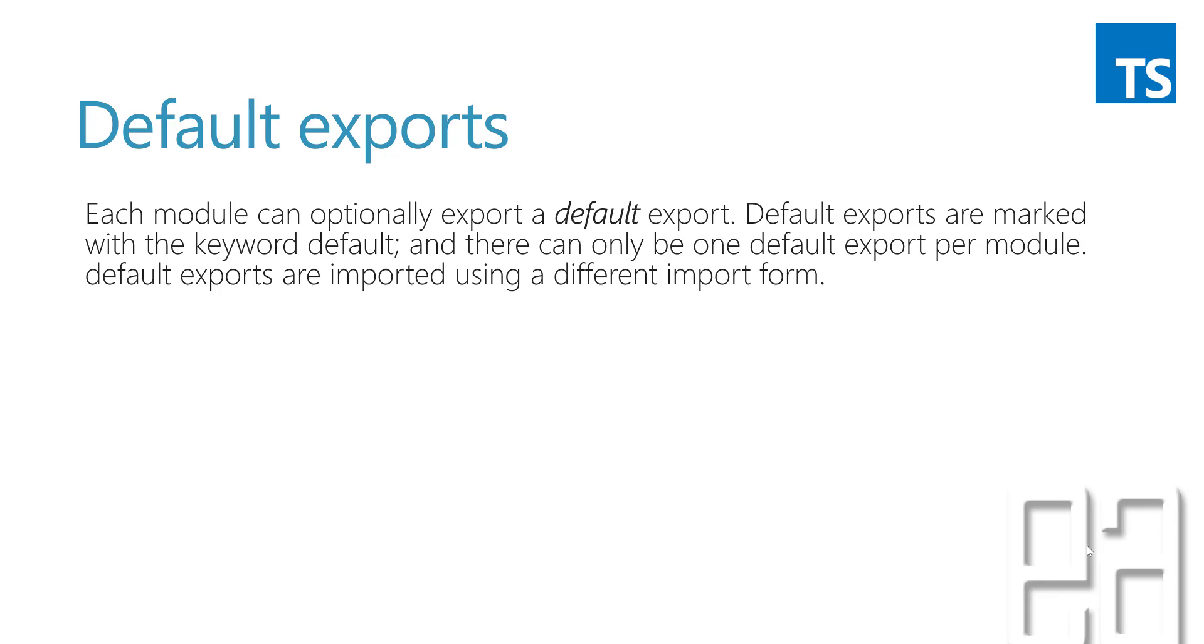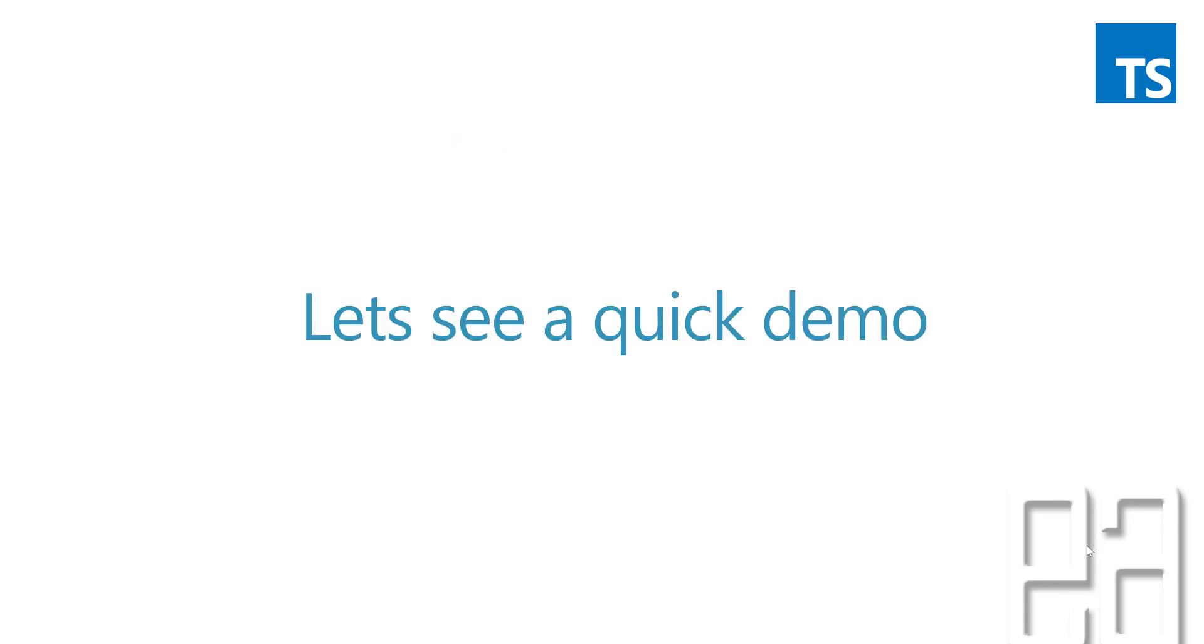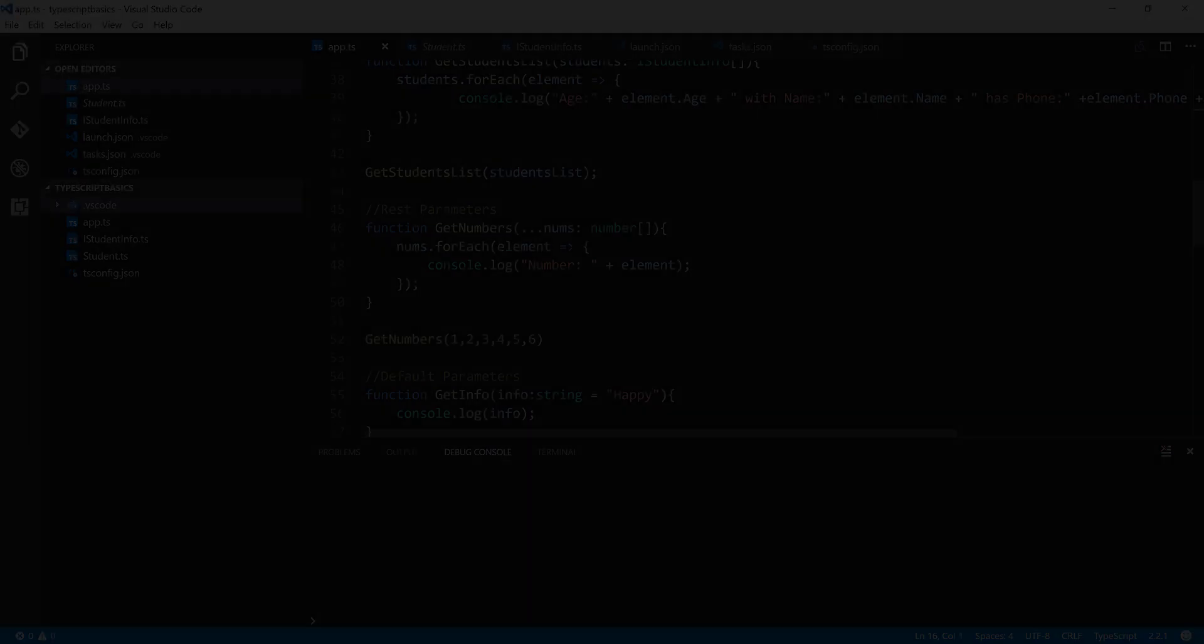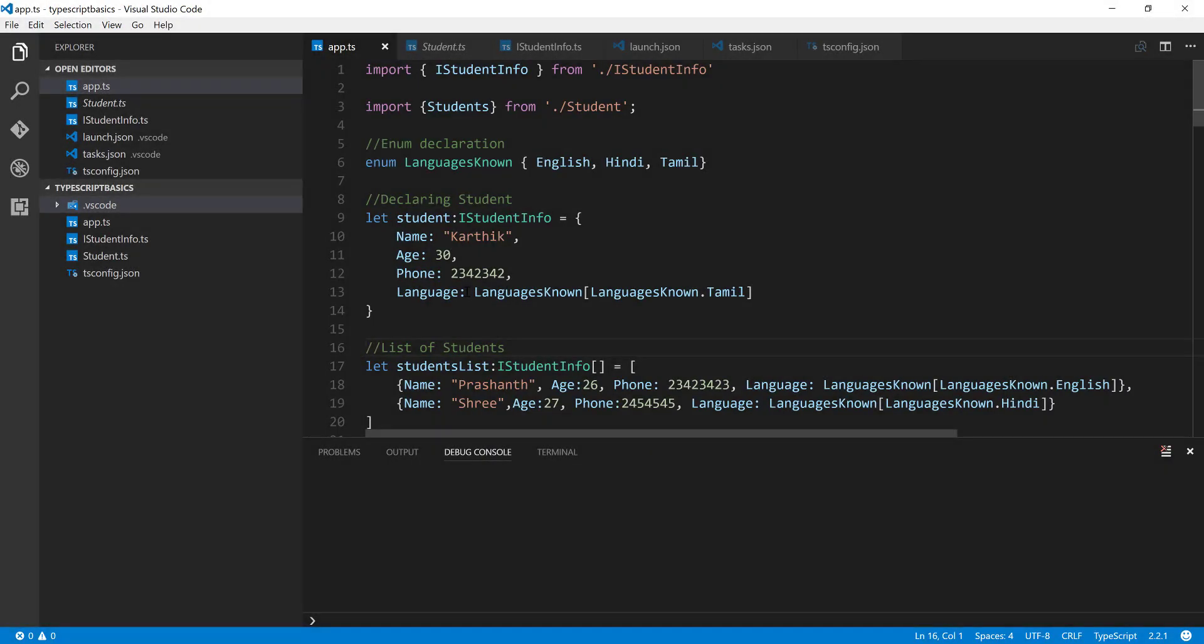I will quickly show you how it looks like. So let's quickly see a demo and understand how things work. For that, I'm going to flip to Visual Studio Code.